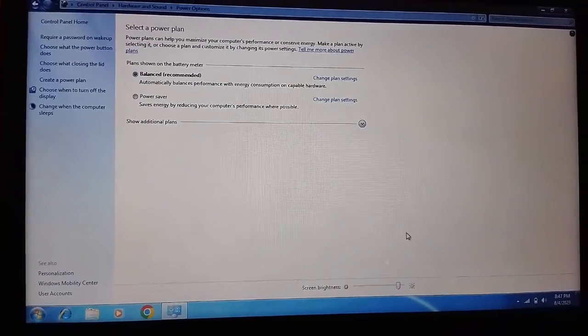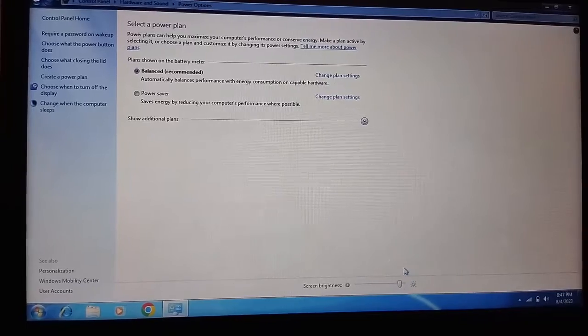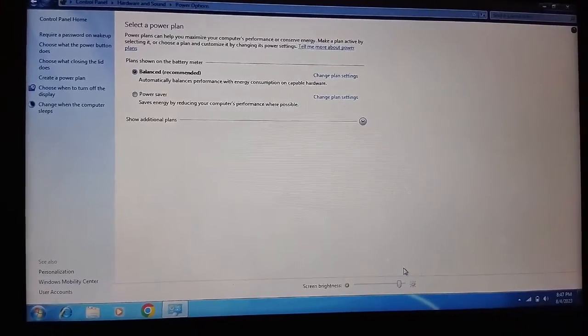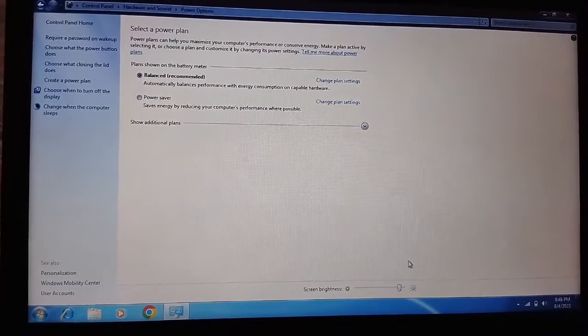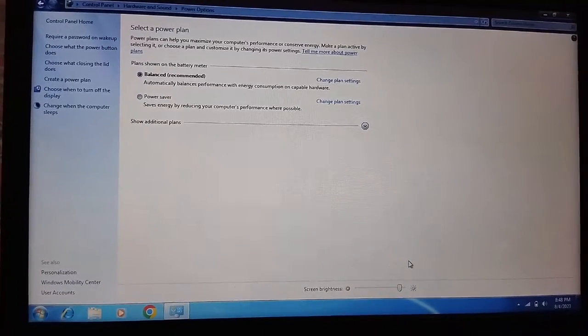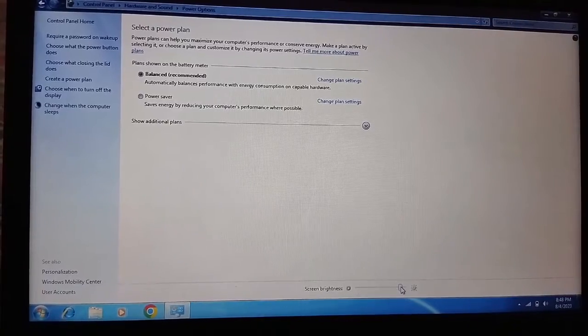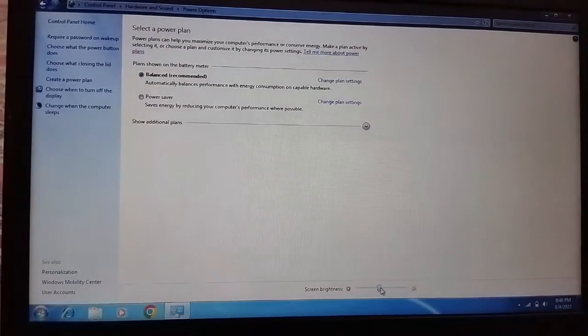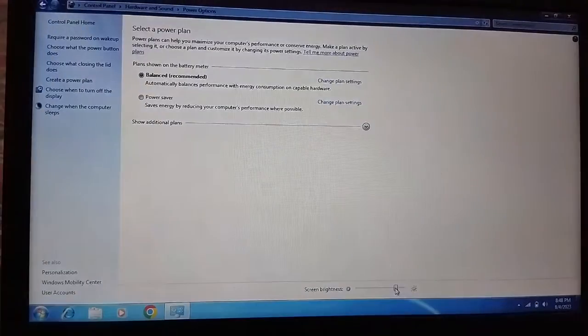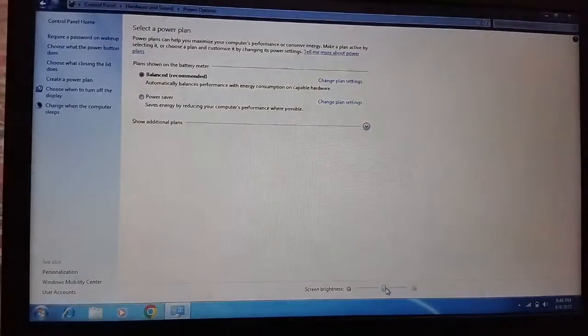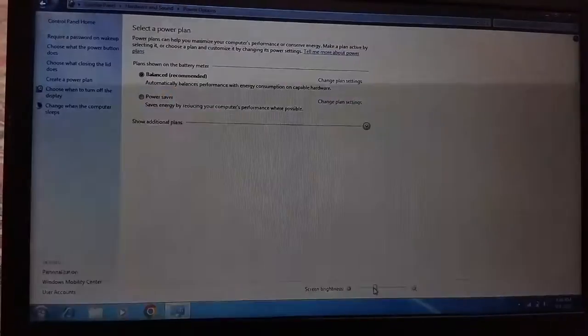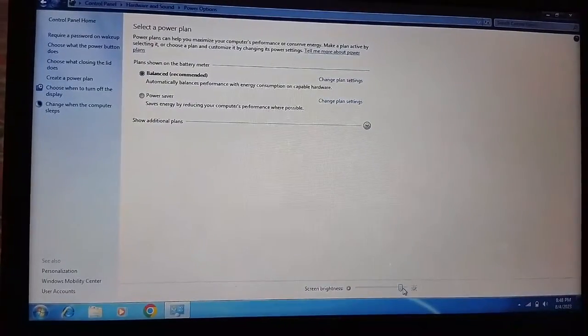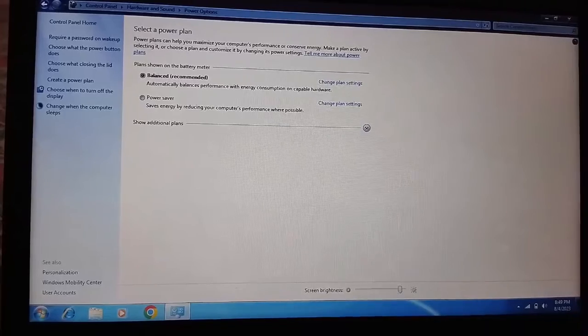Here you can see the brightness slider. You can now adjust the brightness with this slider. You can increase or decrease it. Now close this window.